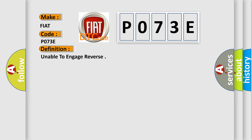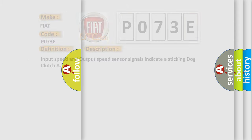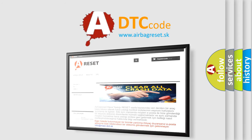And now this is a short description of this DTC code. Input speed and output speed sensor signals indicate a sticking dog clutch A. The Airbag Reset website aims to provide information in 52 languages. Thank you for your time.